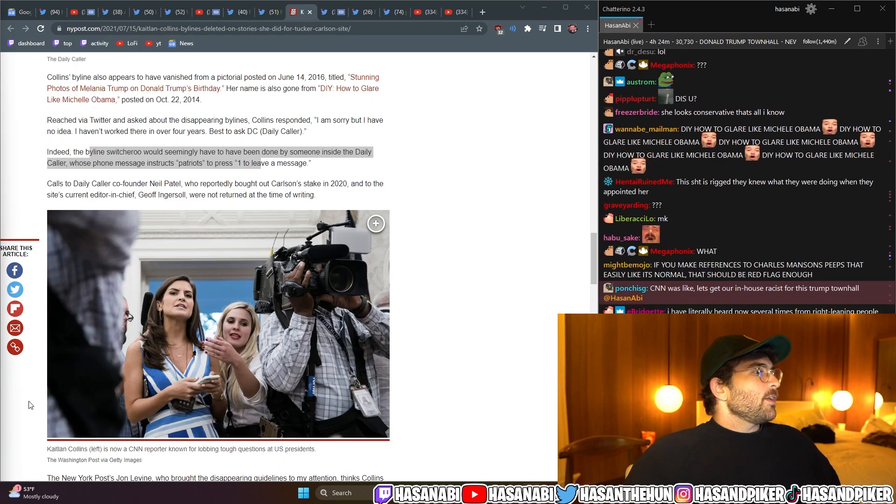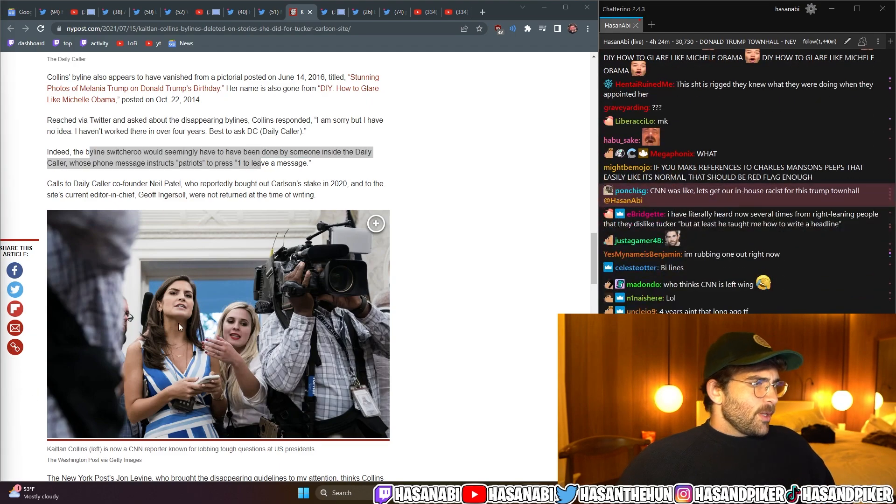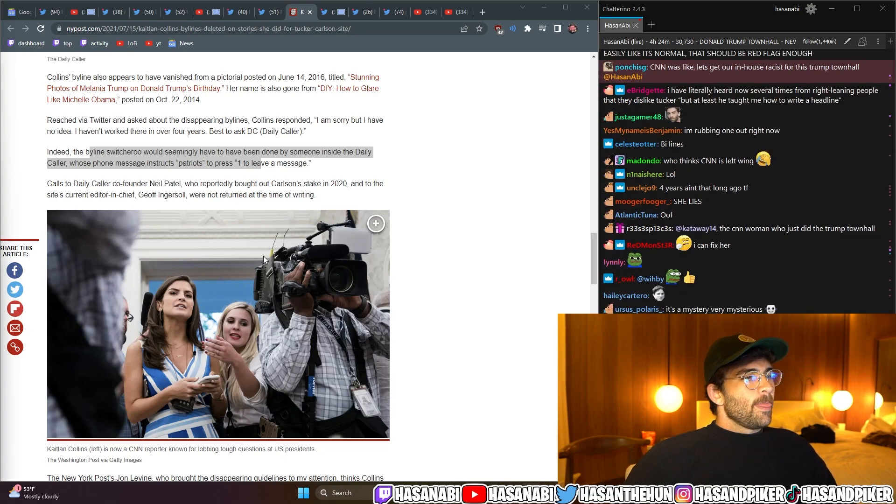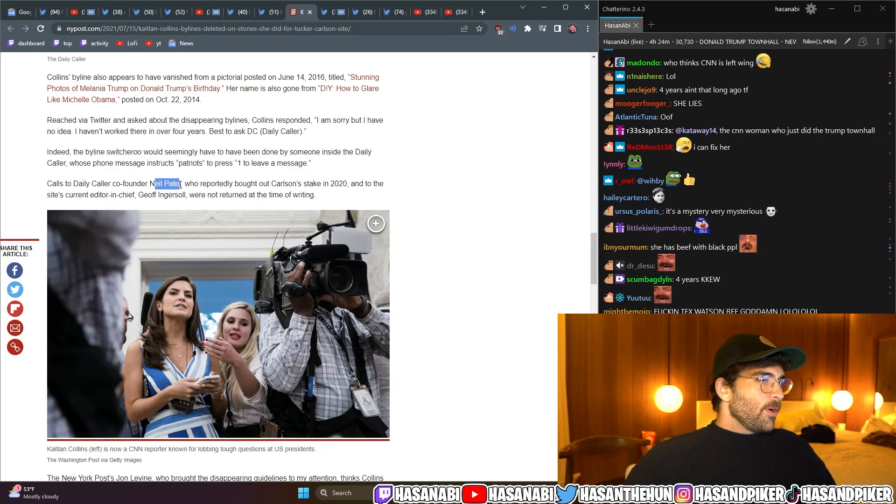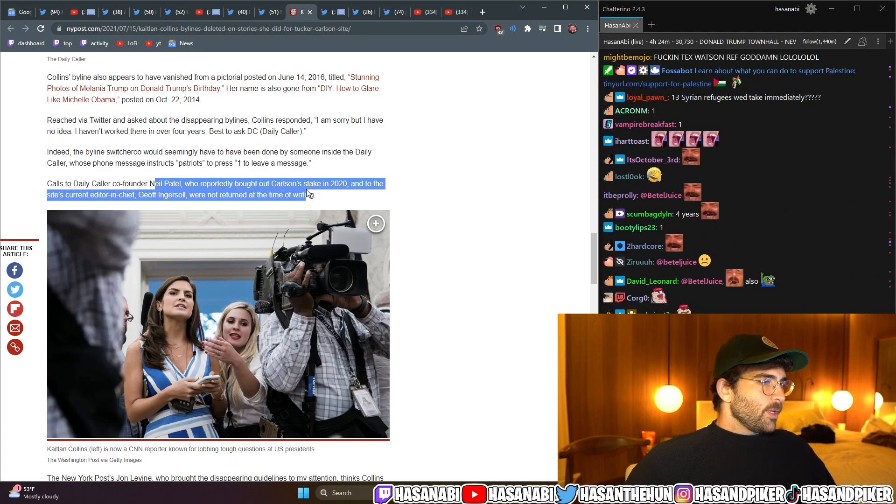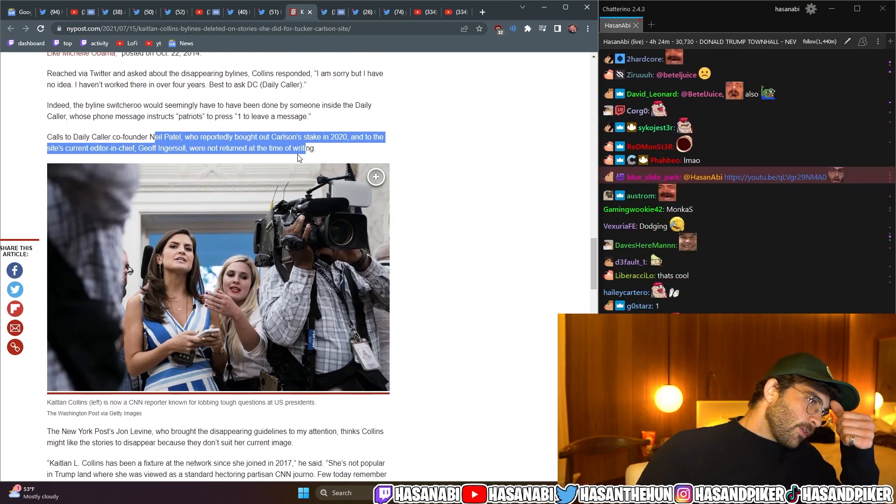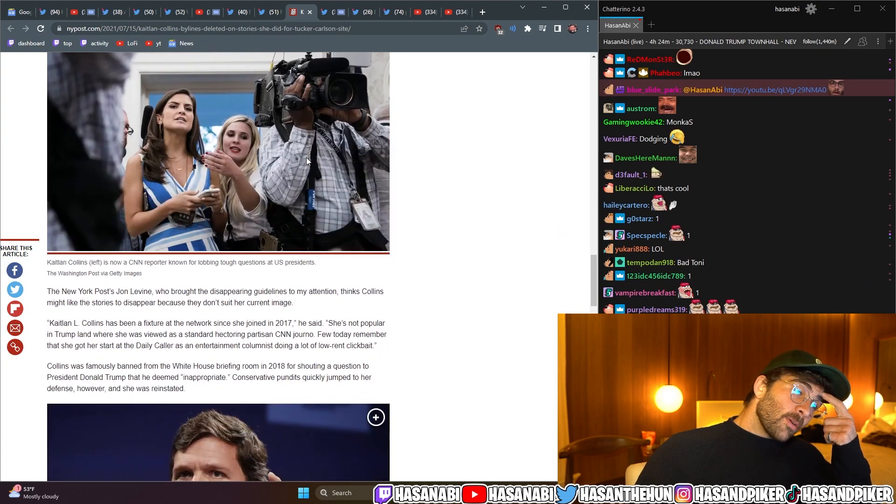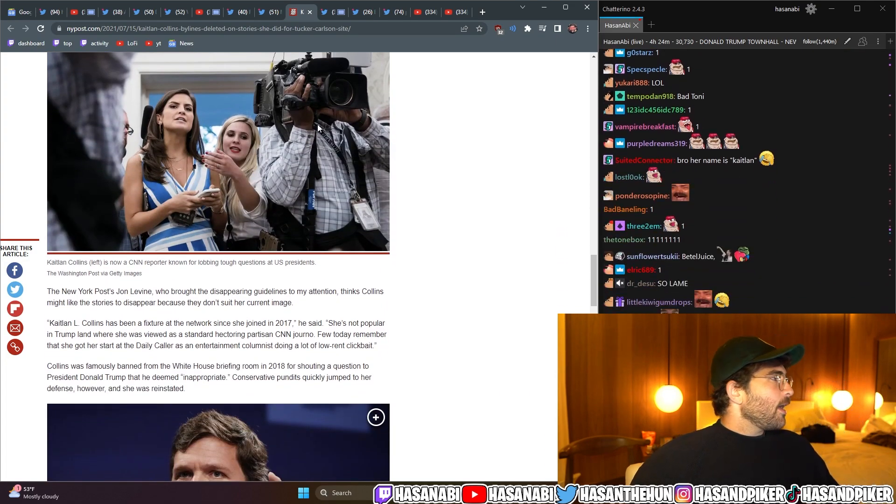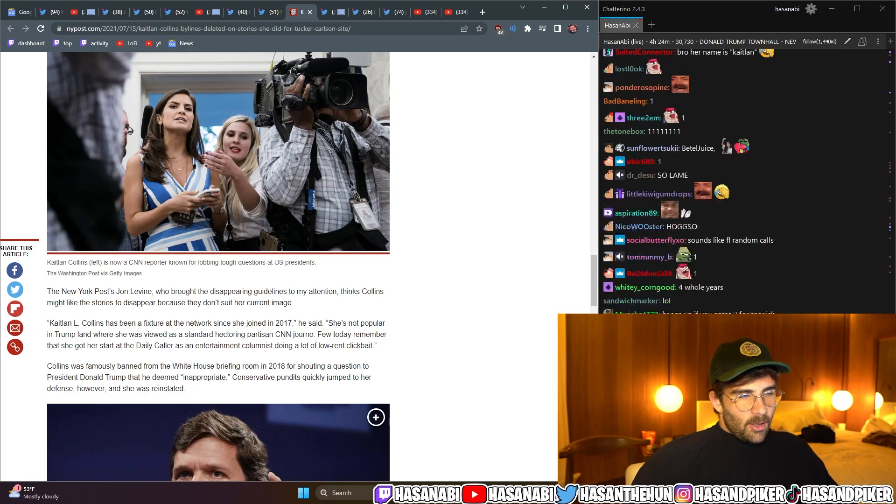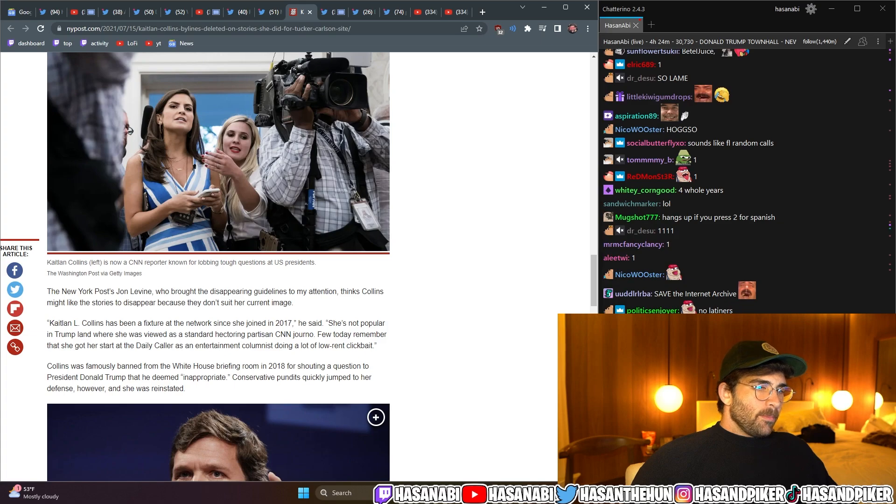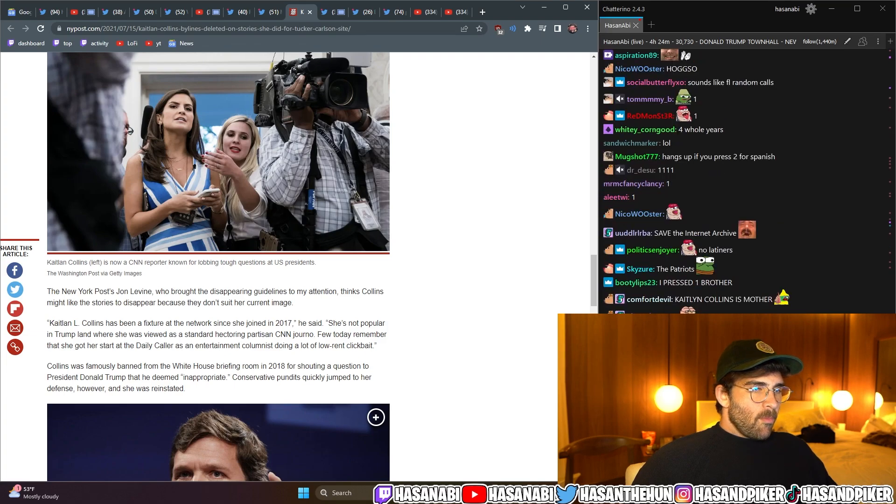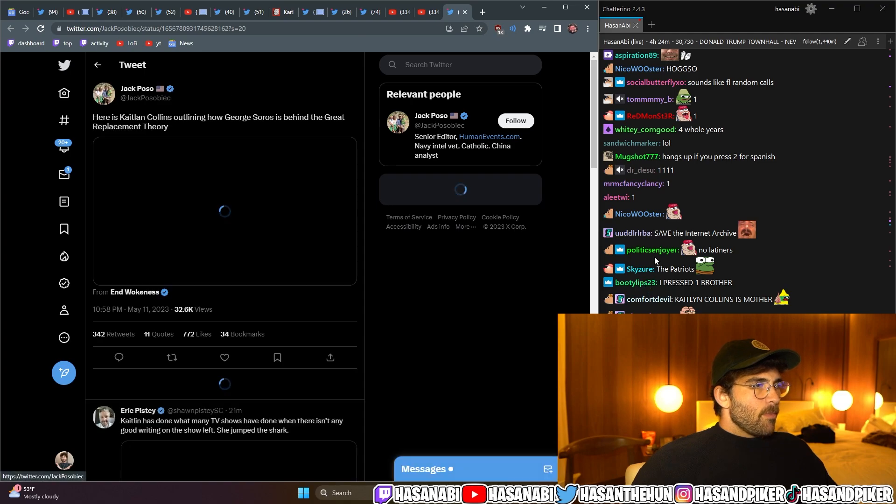You call the Daily Wire, and they say, Patriots, press one to leave a message. Calls to the Daily Caller, co-founder Neil Patel, who reportedly bought out Carlson's stake in 2020, and to the site's current editor-in-chief, Jeff Ingersoll, were not returned at the time of writing. Does the Daily Caller even have articles anymore? Do they write articles still? What is this?